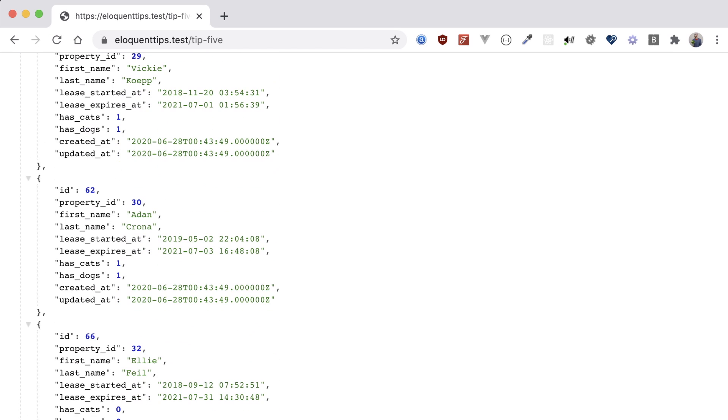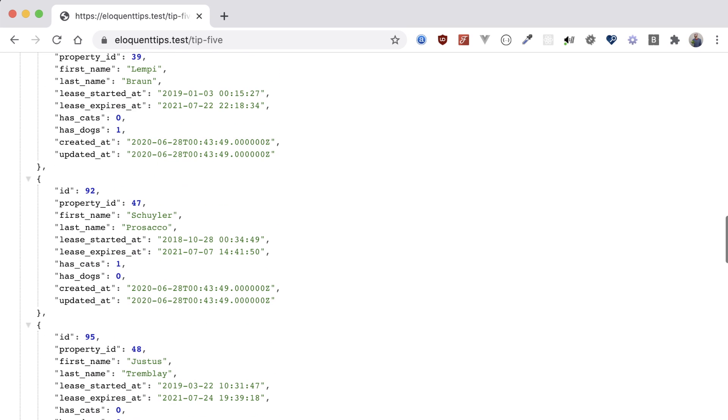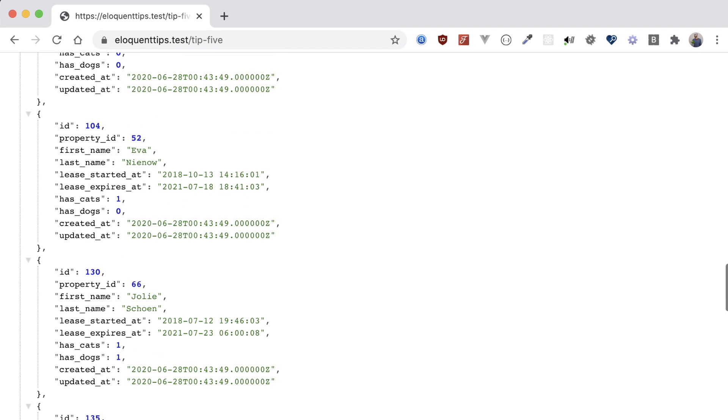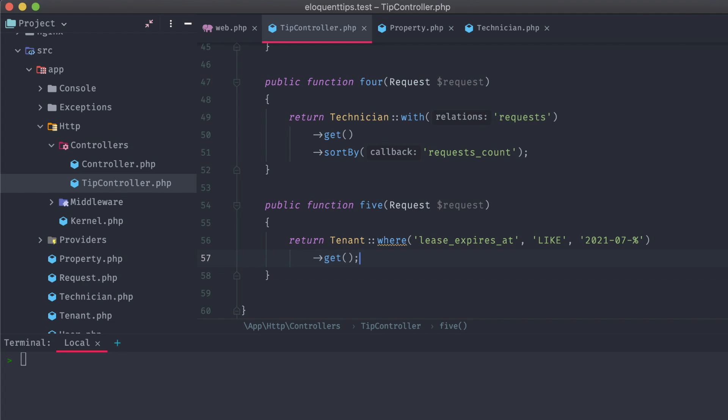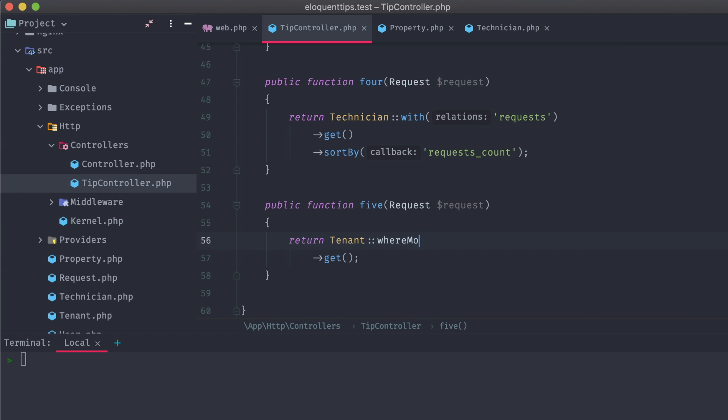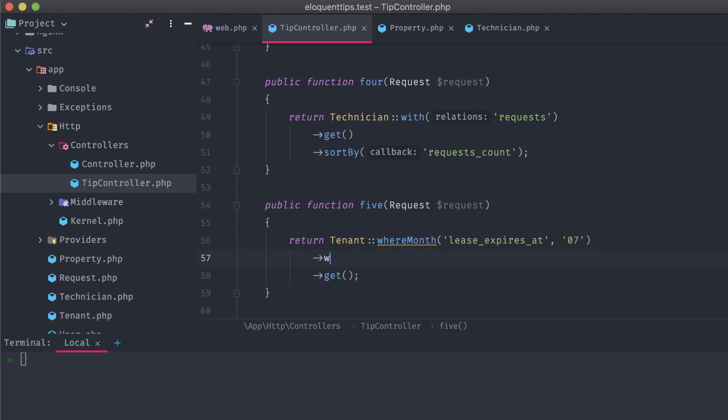However, I'm not super partial to using like statements with Eloquent, especially when it comes to dates. Luckily, there's this incredibly succinct method that's a better alternative, and it's our fifth and final tip. We can replace where with whereMonth, specify the lease expires at column, and the month that we're filtering by, in this case, July. There's also a whereYear method that we can chain on this to narrow down by both the month and the year, specifying the same column and 2021.